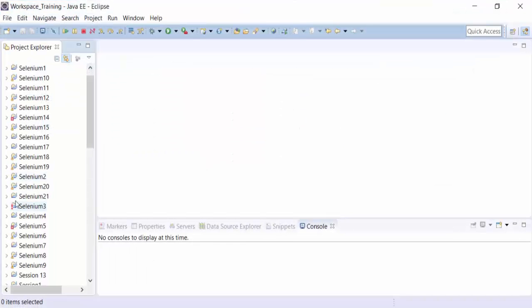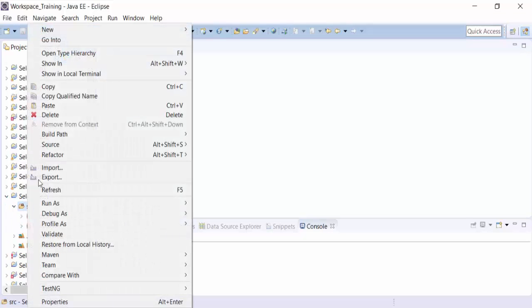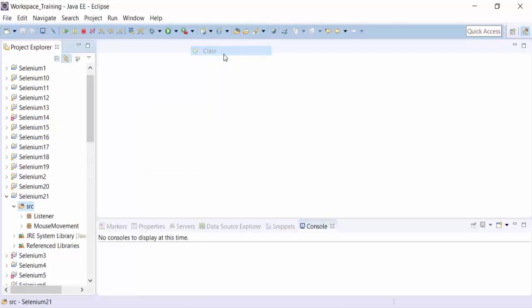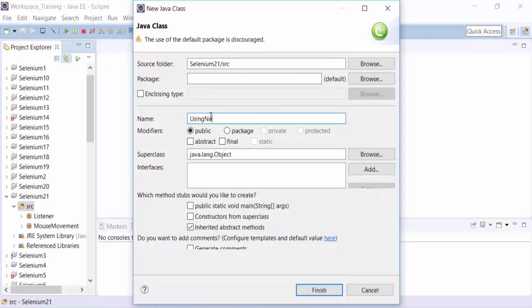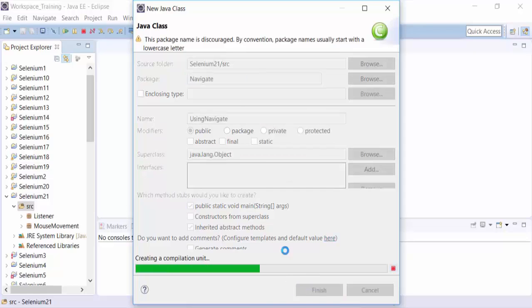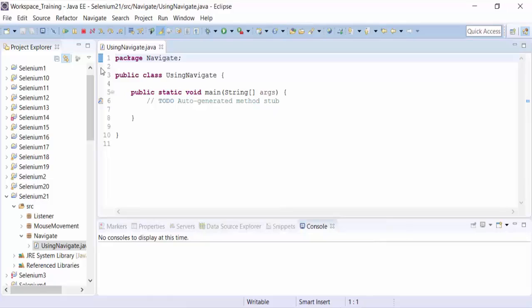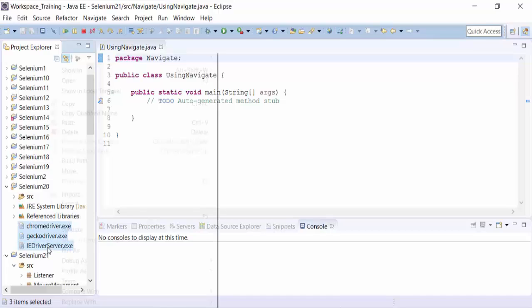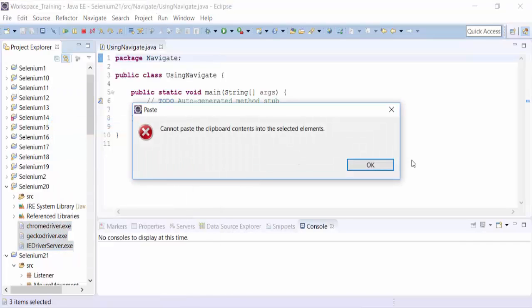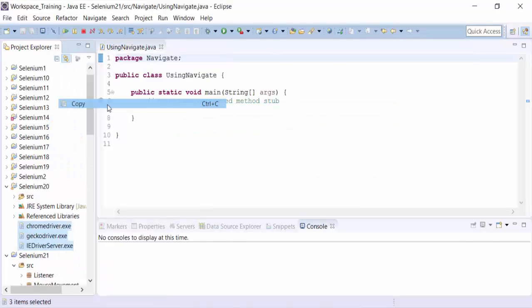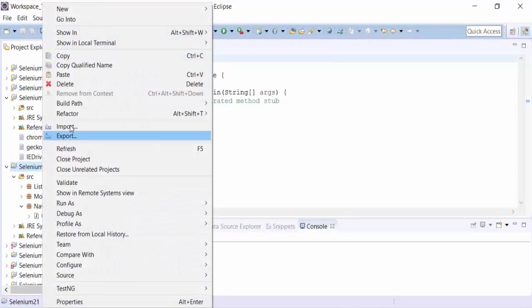I already have created a particular project called Selenium 21. And what I'm going to do is create a new class file called Navigate using Navigation. I'm going to call the package as Navigate package. Let's use the static method. I can actually copy the Chrome driver, Gecko driver, and IE driver from Selenium 20 project and paste it in Selenium 21. That would make our life easier.